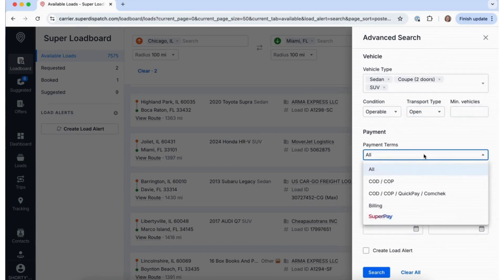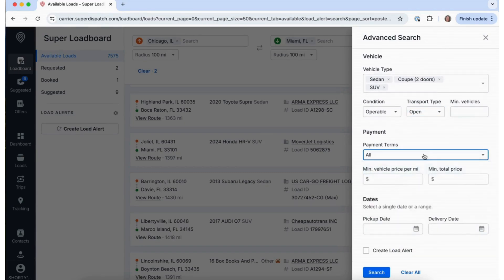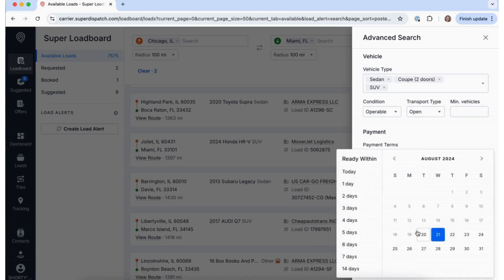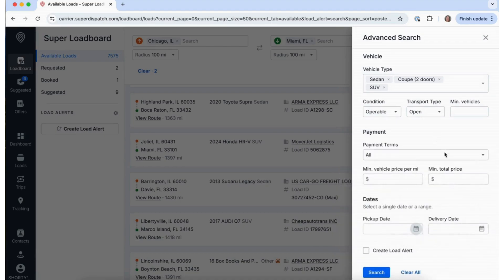You can even set specific payment terms and select exact pickup and delivery dates to find loads that fit your schedule. Once you have entered all of your search criteria, simply click Search.